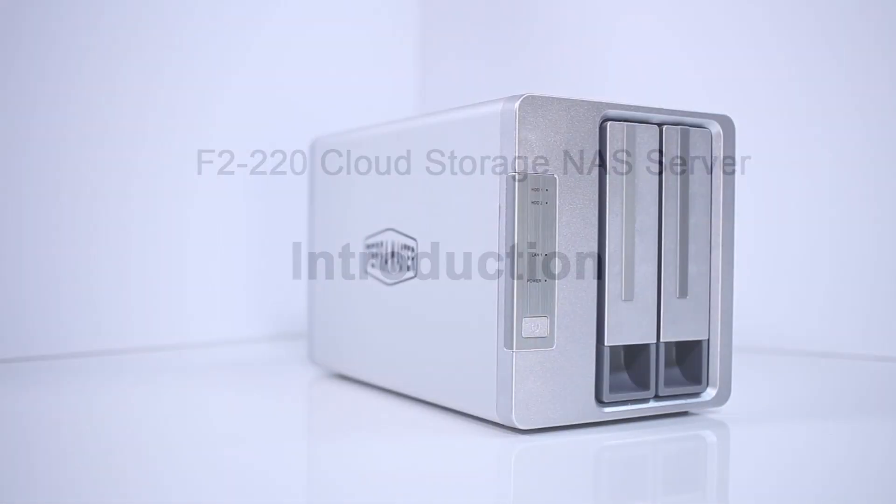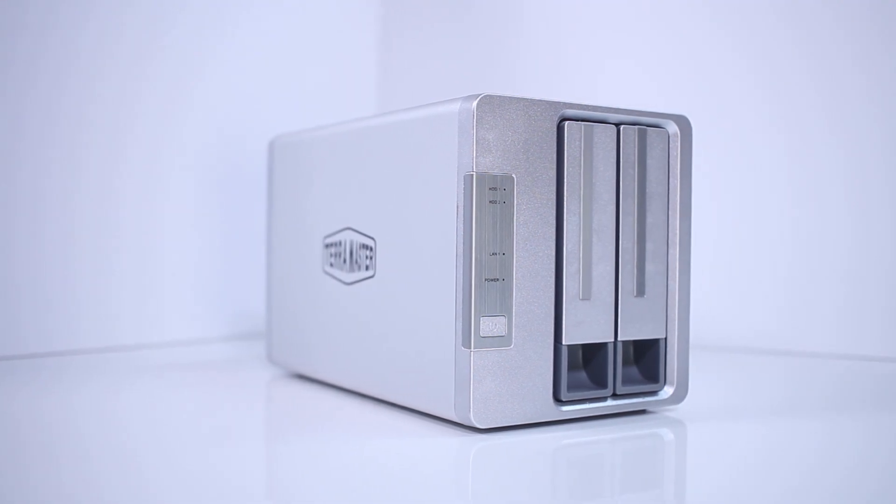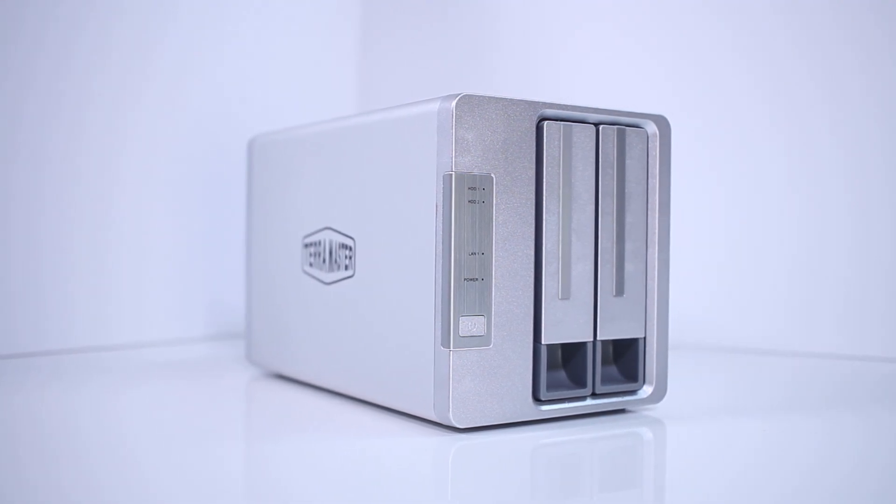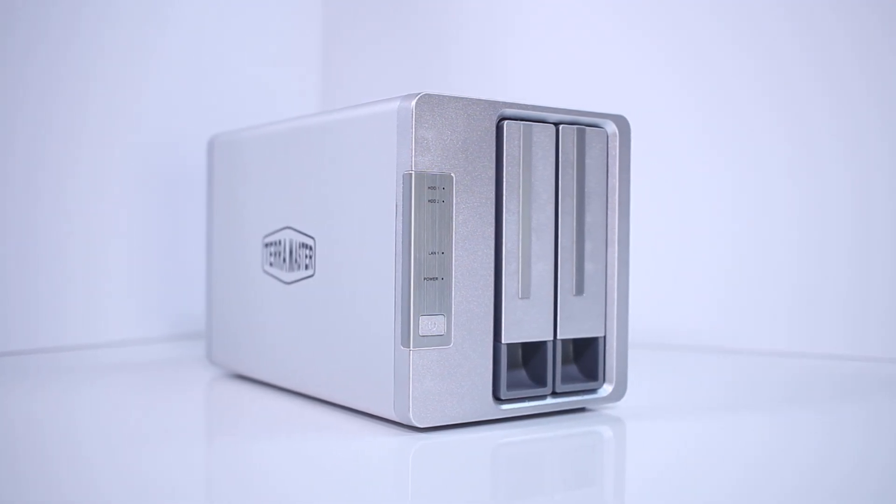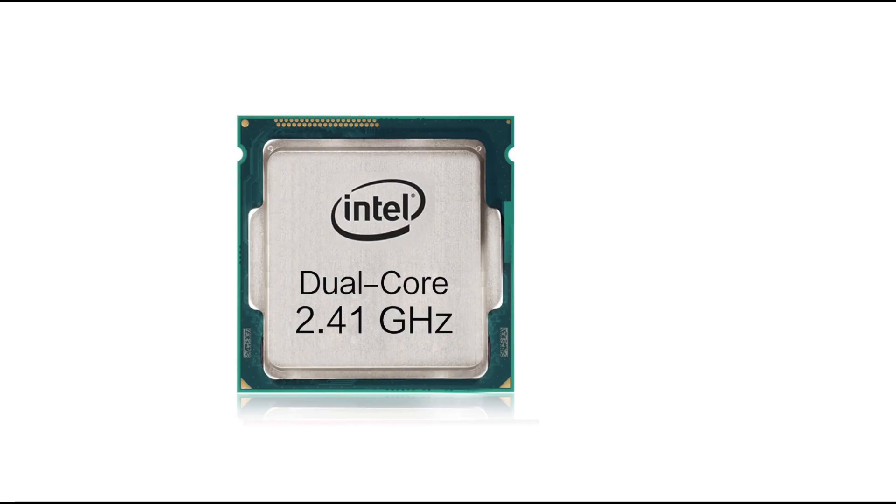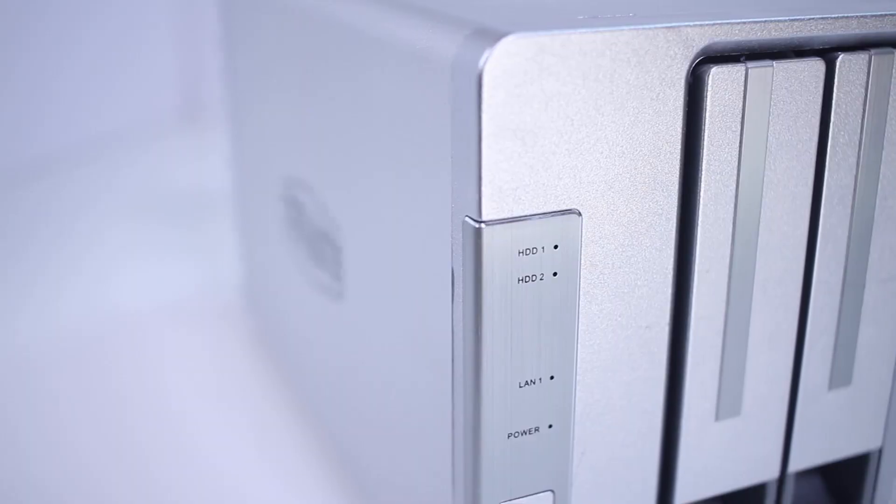This durable, high-quality and affordable TerraMaster F2-220 NAS server features an Intel dual-core 2.4 GHz processor and 2 GB of upgradeable RAM.